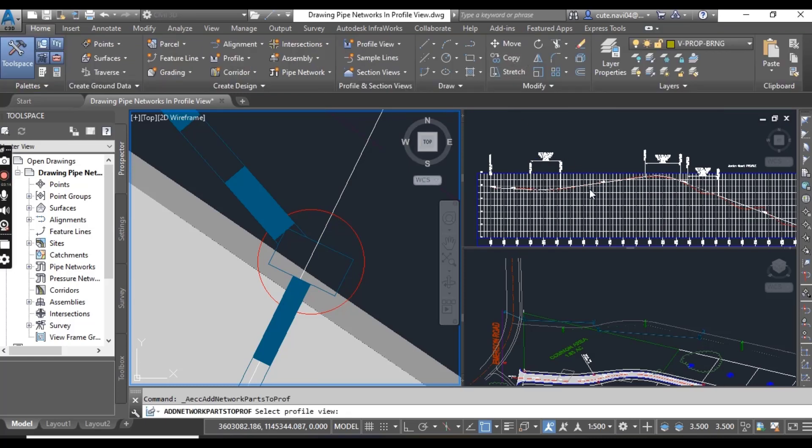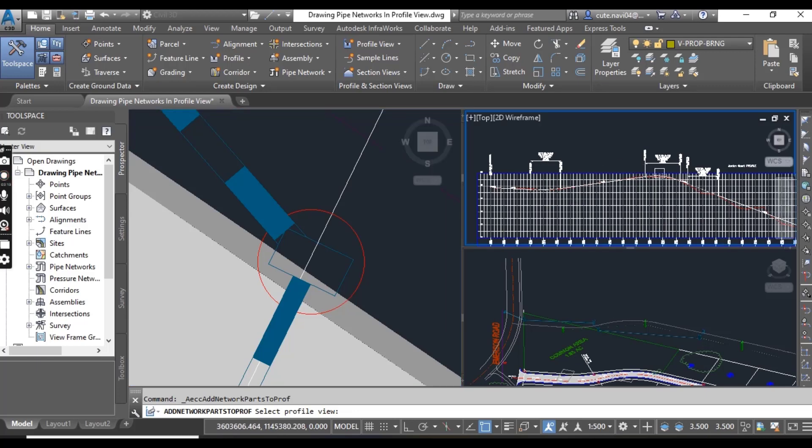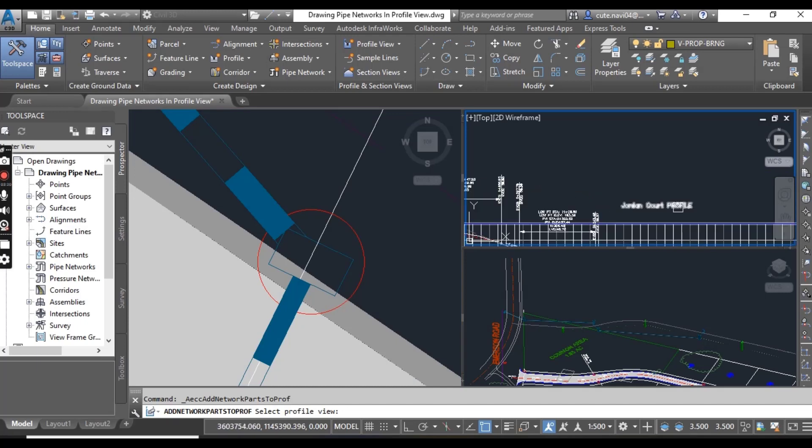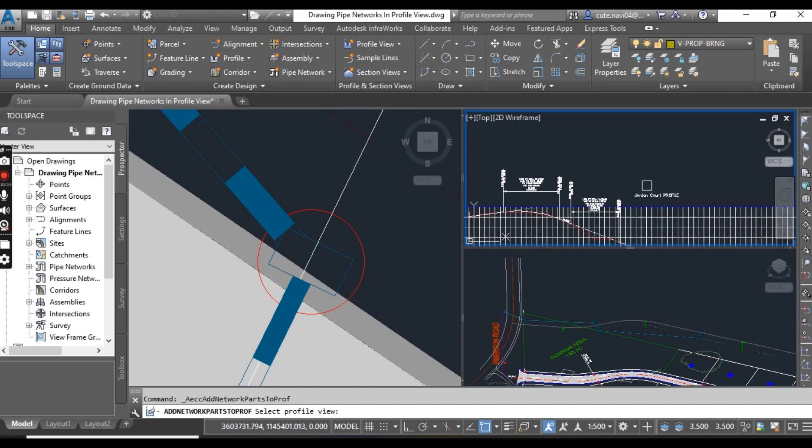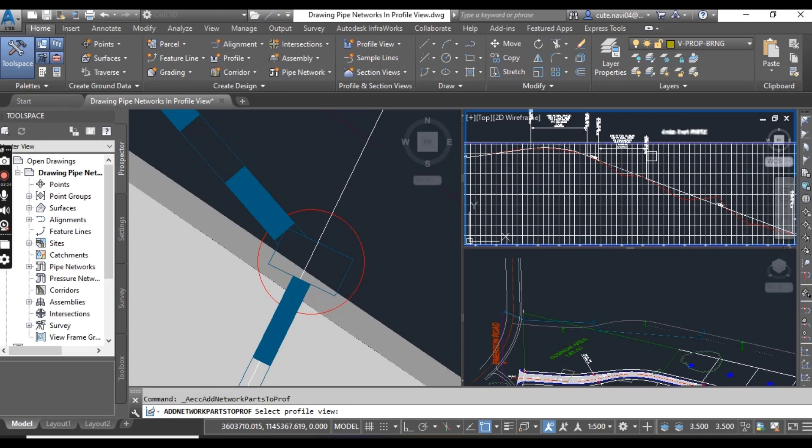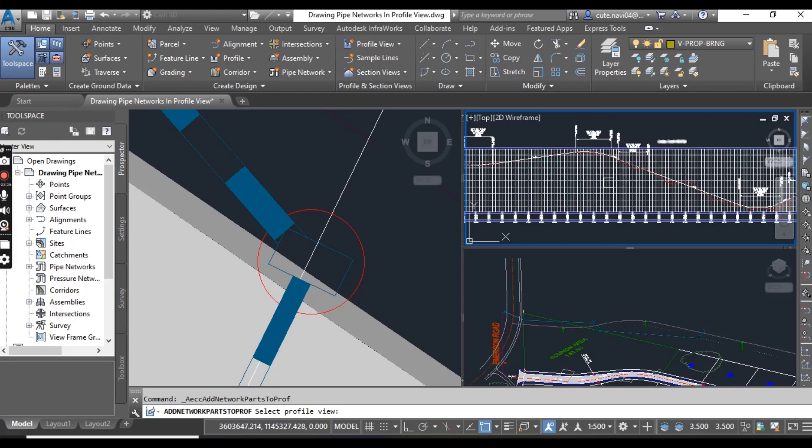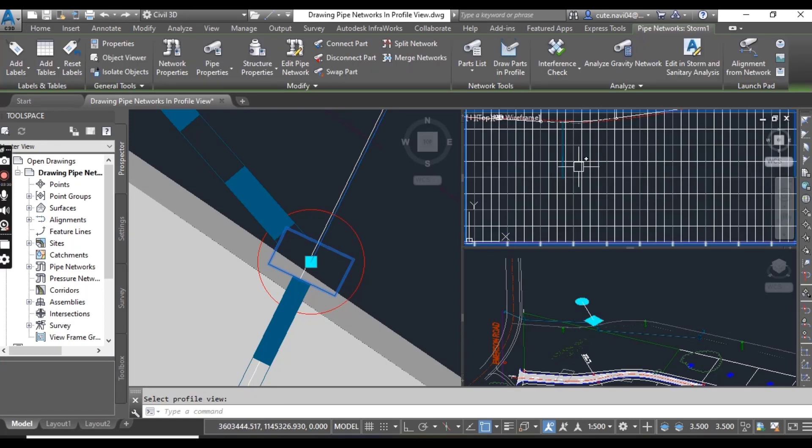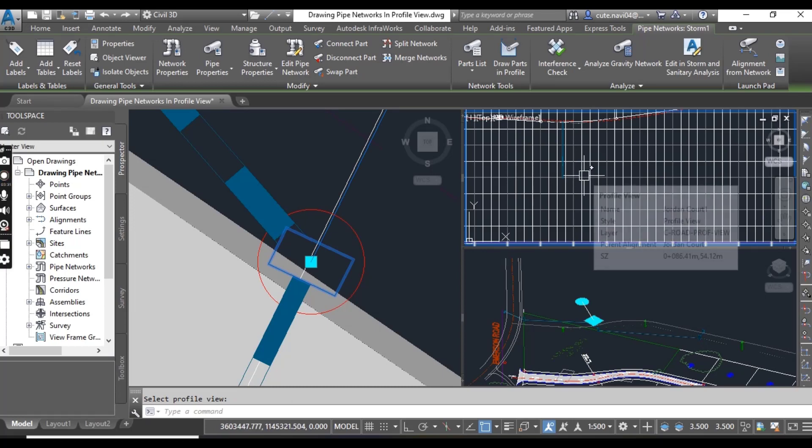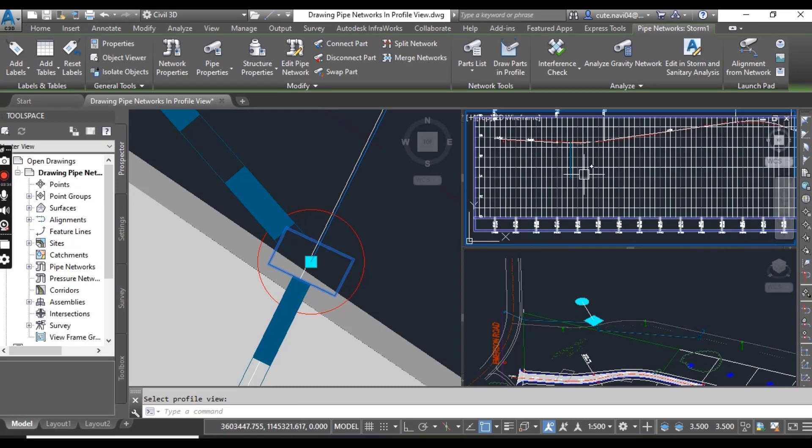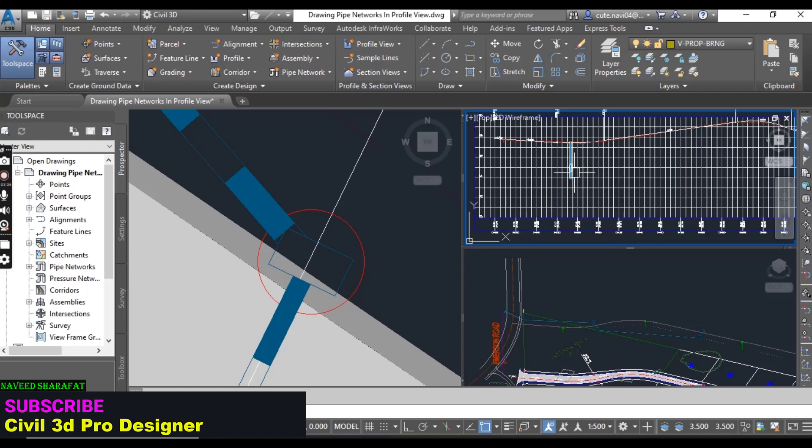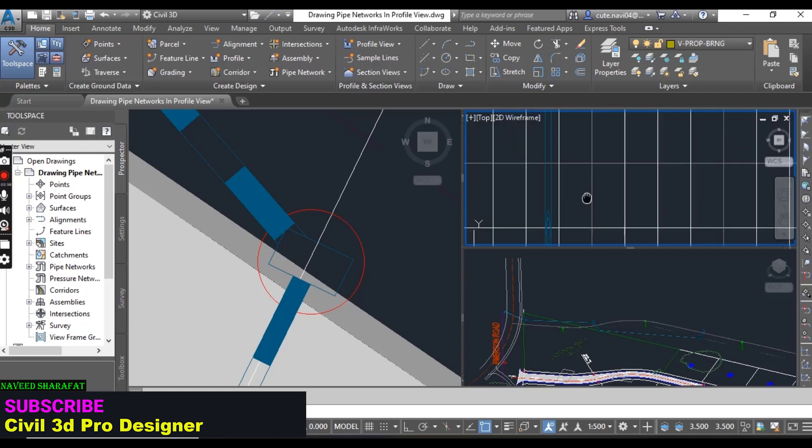In the top right viewport, click one of the grid lines of the Jordan Court profile view. The manhole is drawn in the profile view when you click here. Now you can press escape to clear the selection. You can see here we have the manhole.